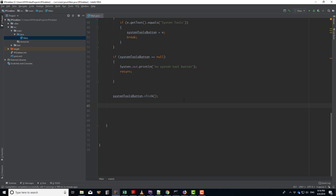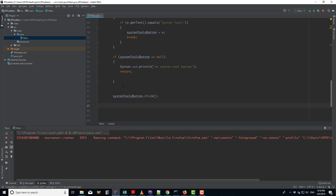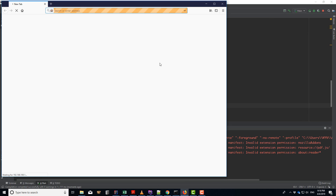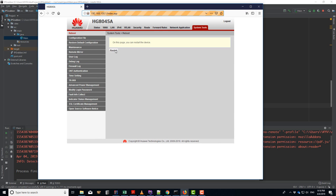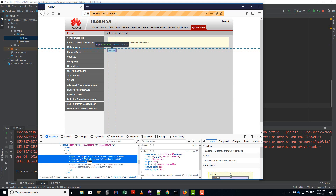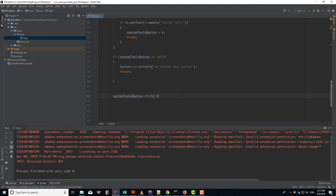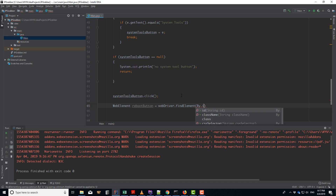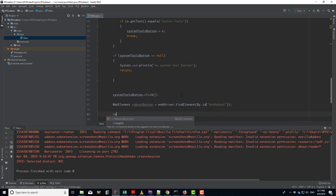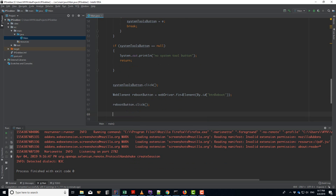Now we can see the Restart button. As we recall, we need to click Restart (the reboot button) and then accept the confirmation dialog. I run the application again and can see the restart button. Right-clicking shows its id is 'button_reboot'. But simply finding it by ID won't work.